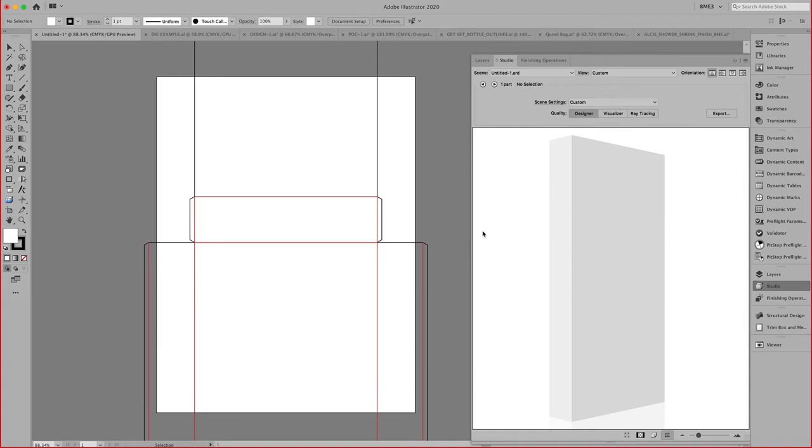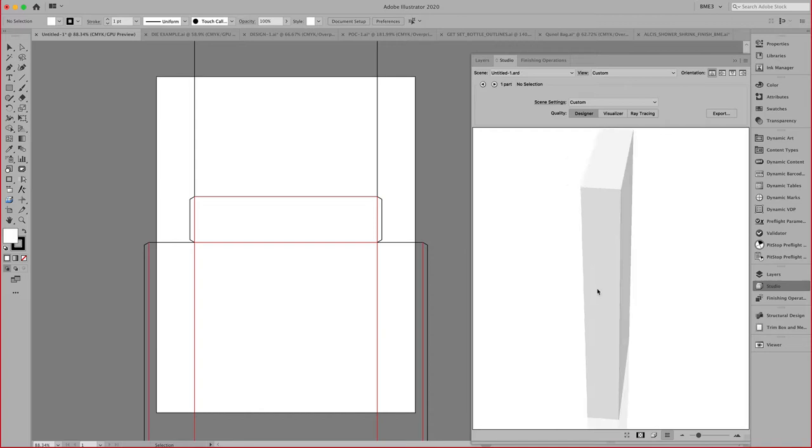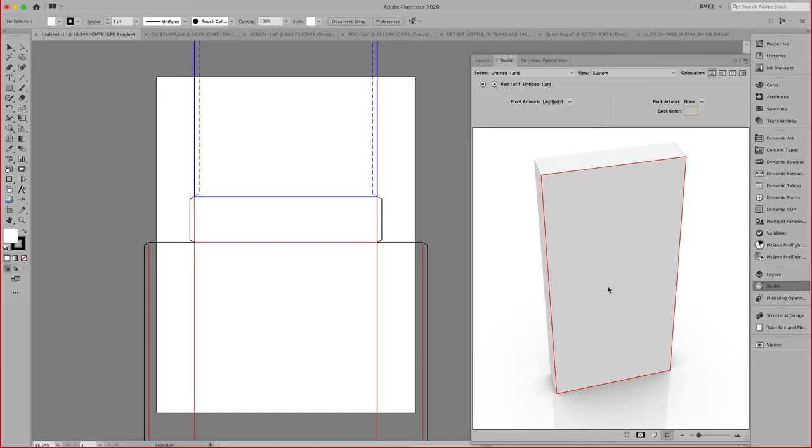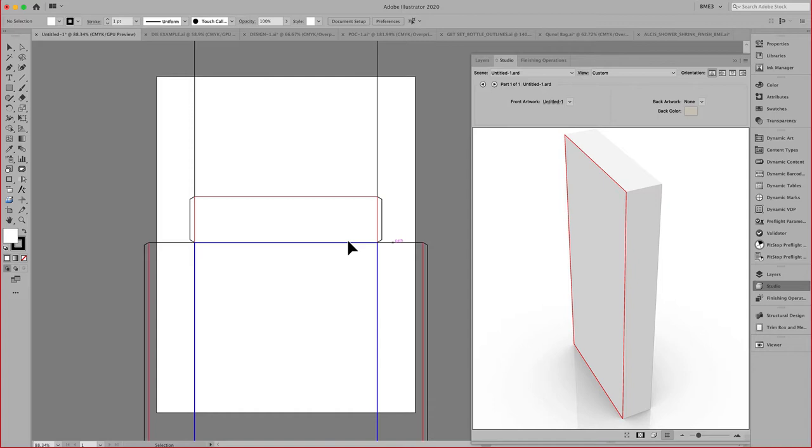Using the Studio Toolkit, you can now immediately see here what that 3D looks like in Illustrator. Notice if we select specific panels, Illustrator will highlight the panel that I have chosen here.